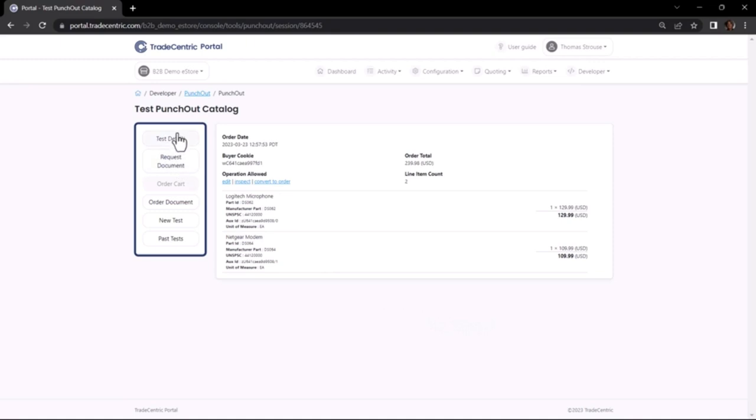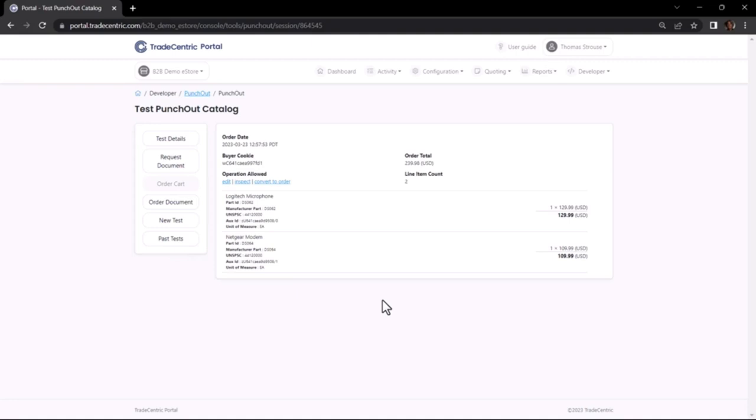Here, I can view the order cart details and can use that information as well as the data found in the other tabs to identify and research the payloads and ensure that each system is getting the necessary information to seamlessly transact.